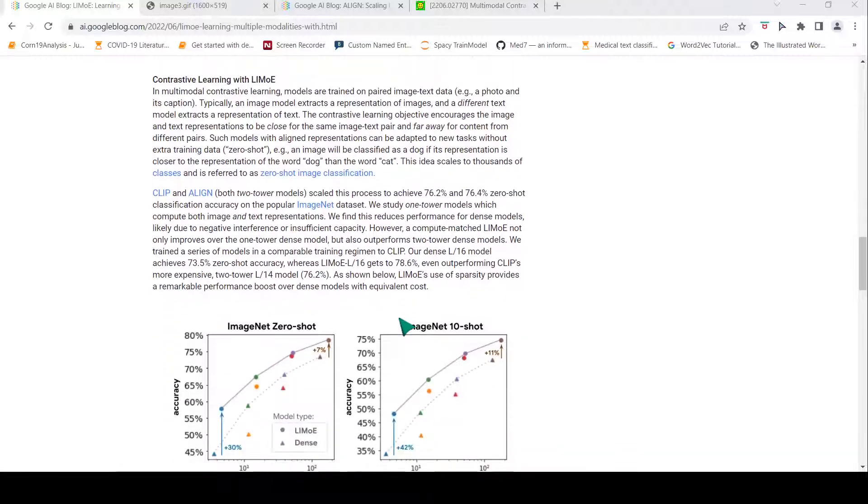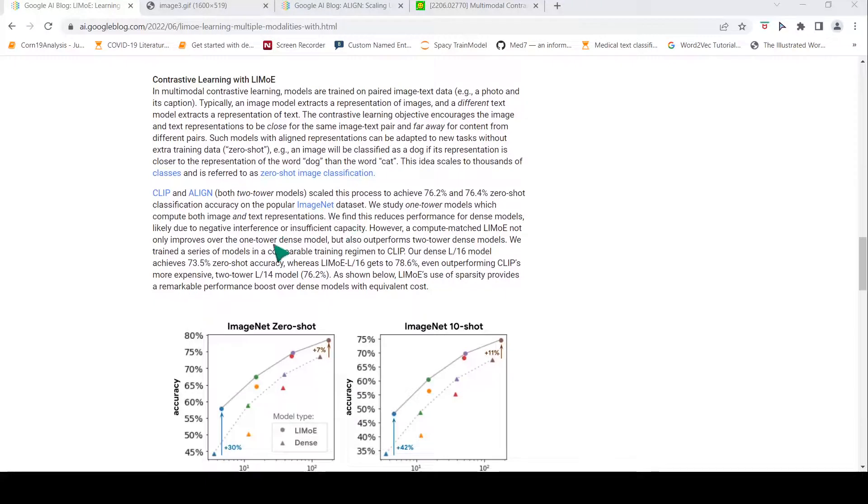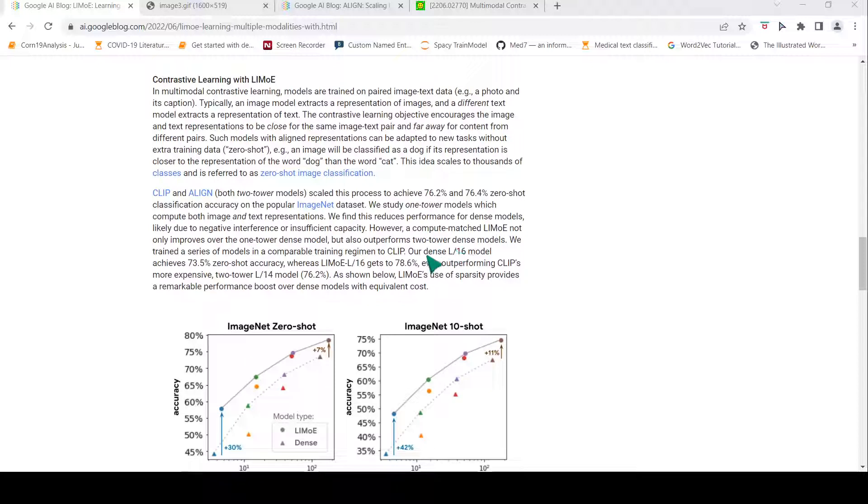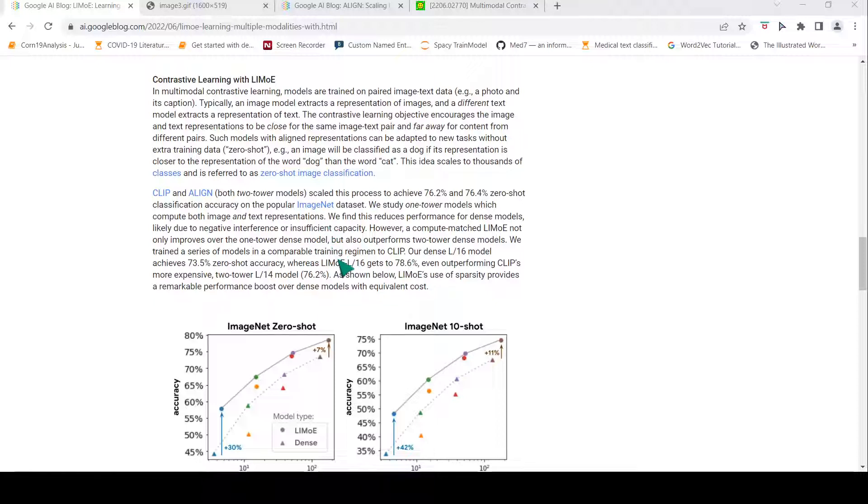In this paper, LIMO improves over these two-tower dense models. It outperforms them by having a higher zero-shot accuracy which is 78.6%.